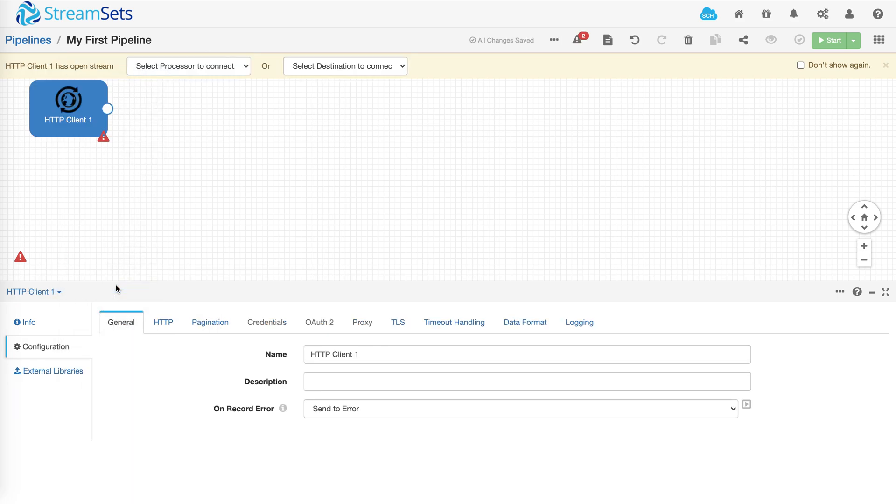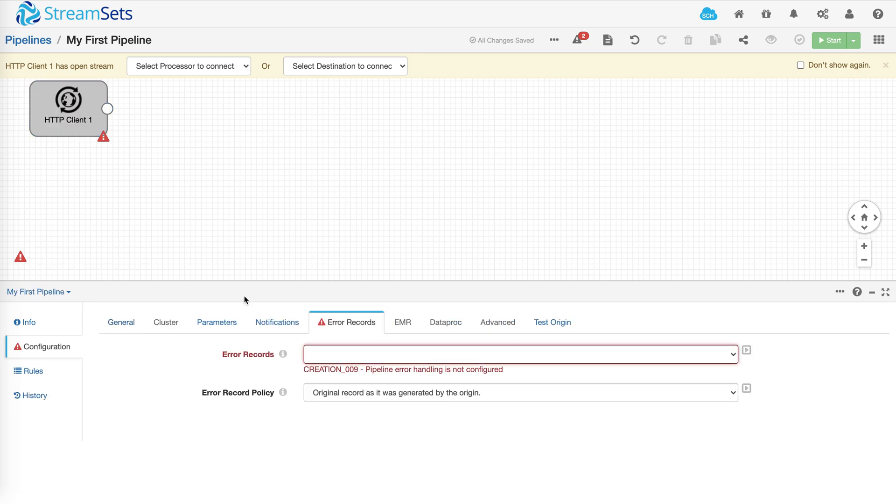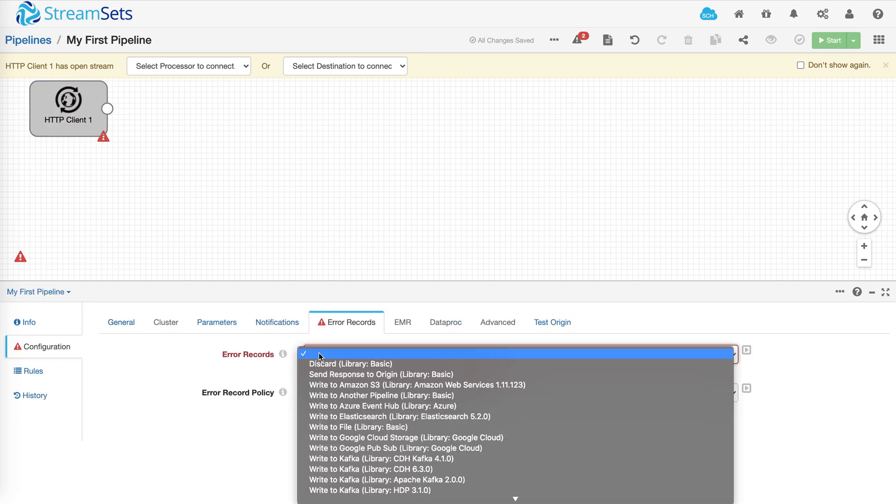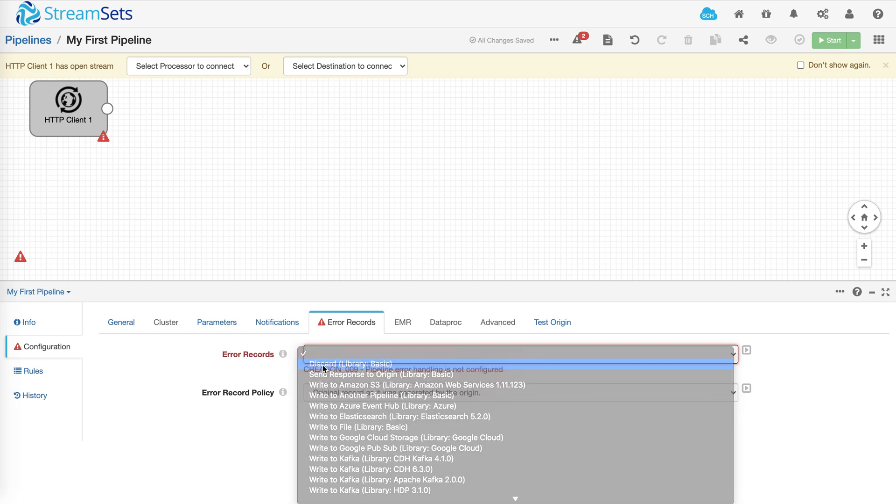The next thing you want to do is configure what should happen to any error records that are generated when running the pipeline. Again, there are lots of different options but we'll pick discard for the sake of the demo.